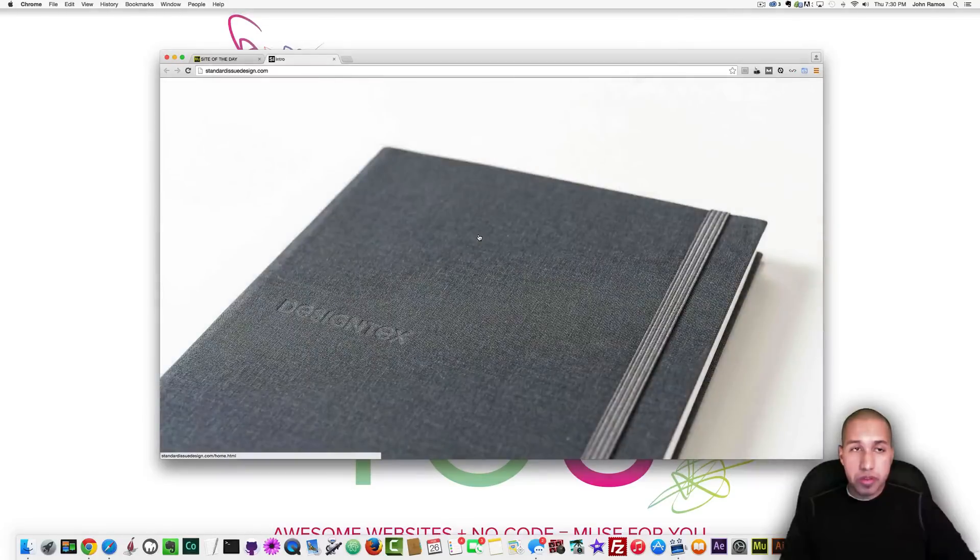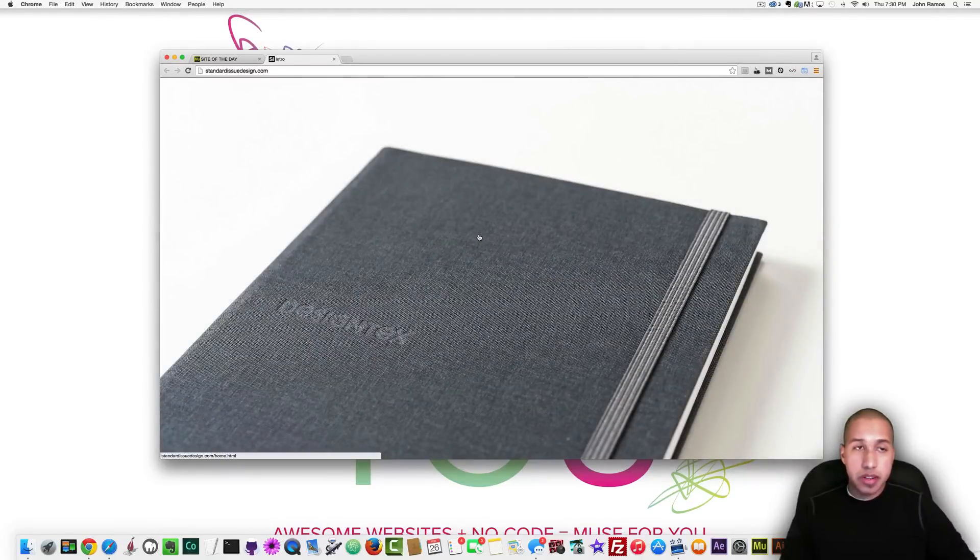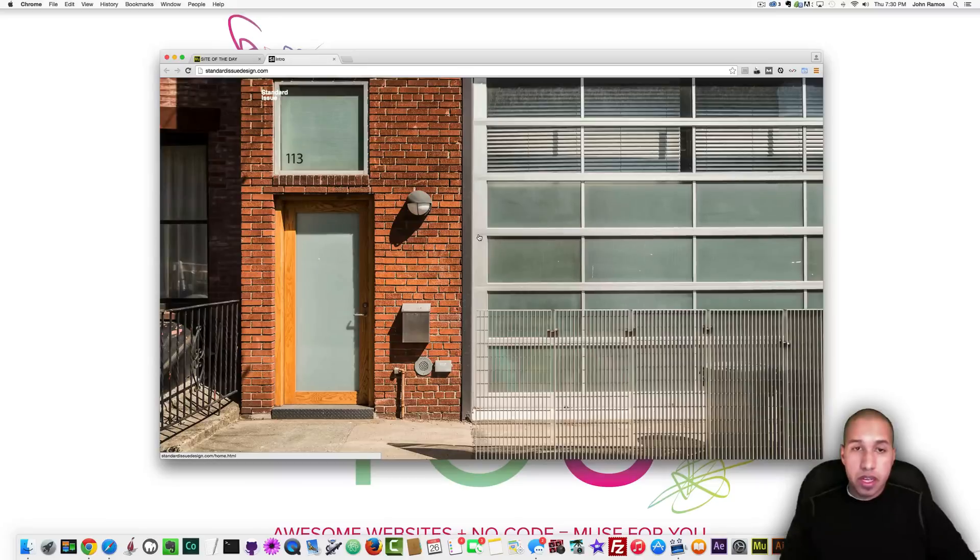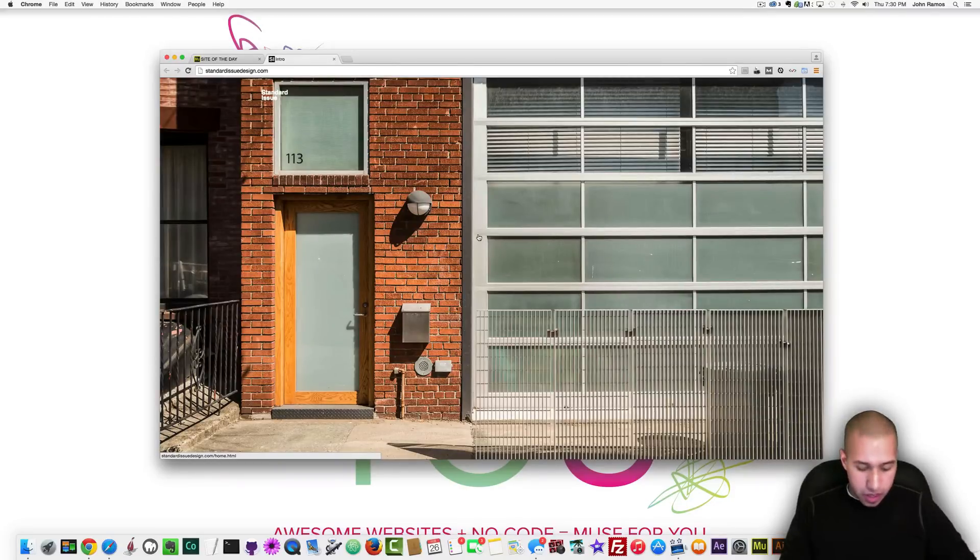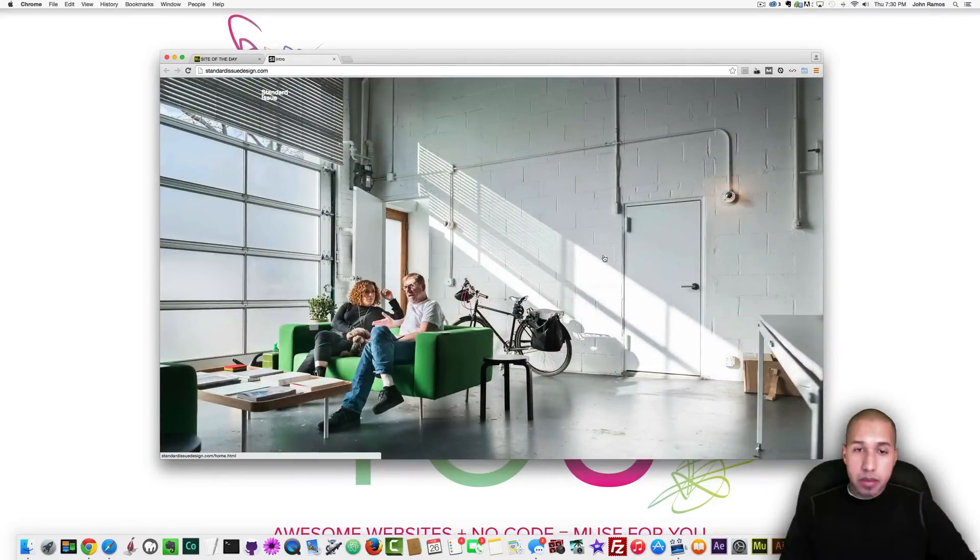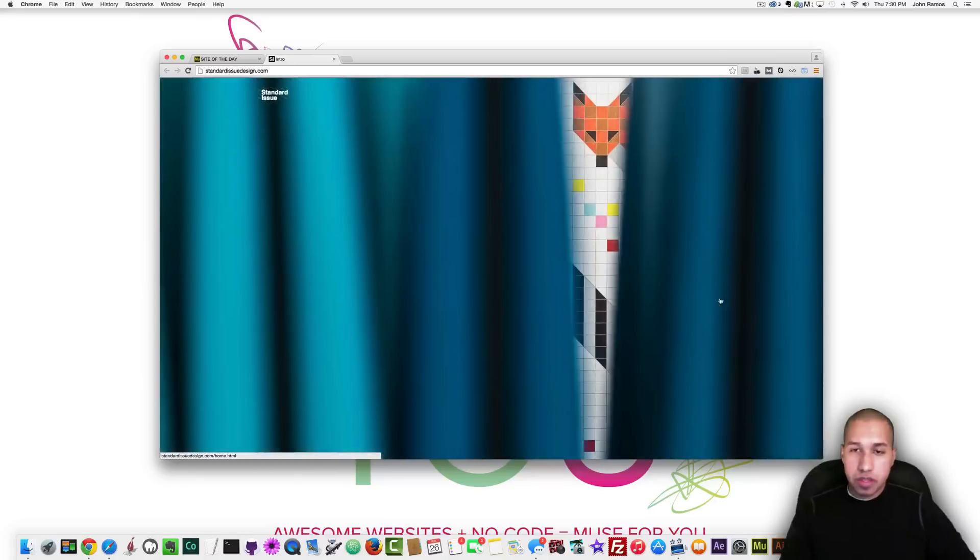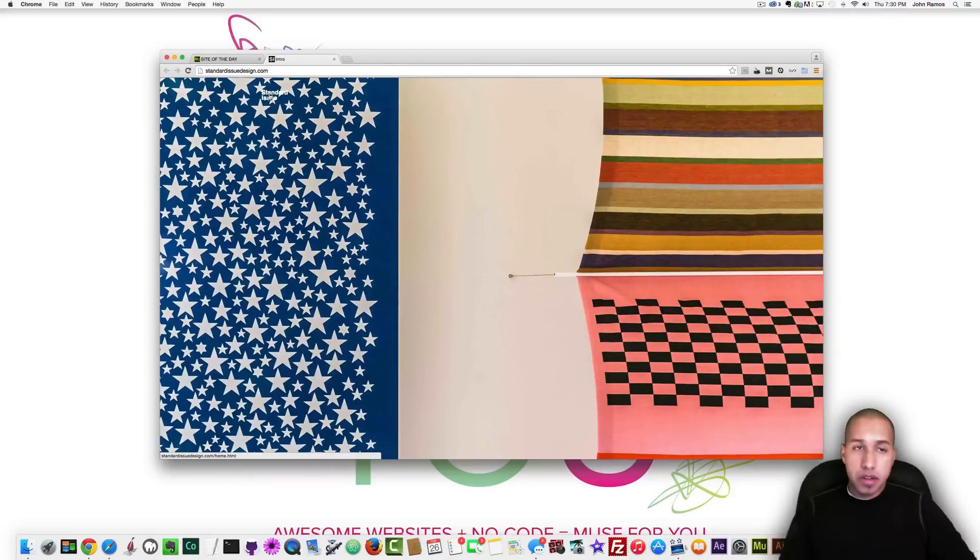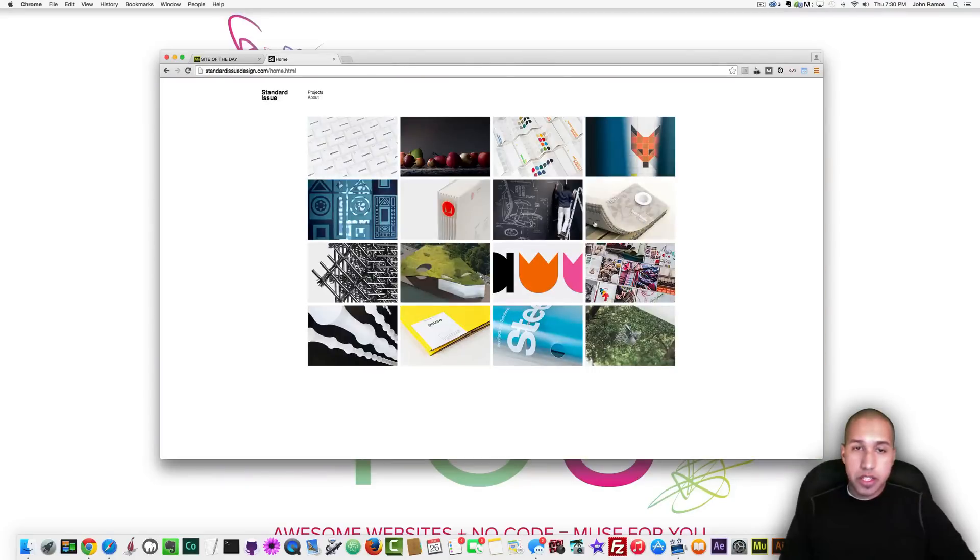The next website I'm going to review is called standardissuedesign.com and it's the United States and basically right off the bat I'm impressed with this full screen image slider they have some really nice photography.